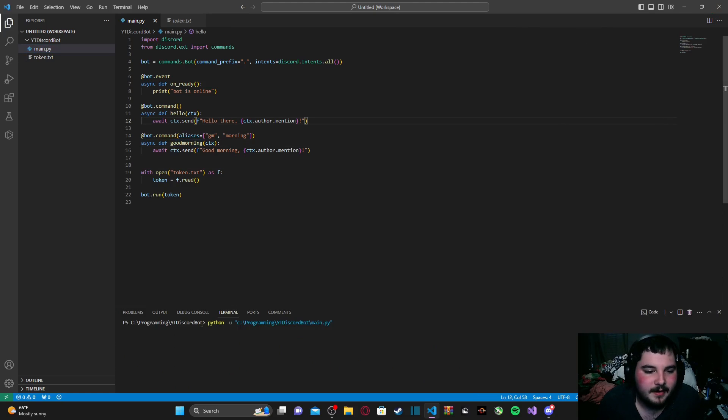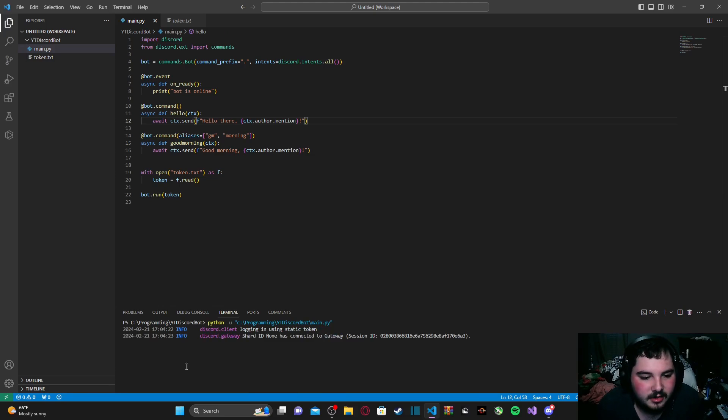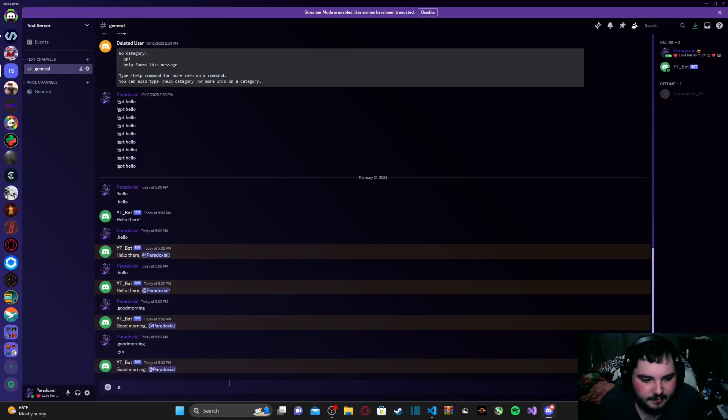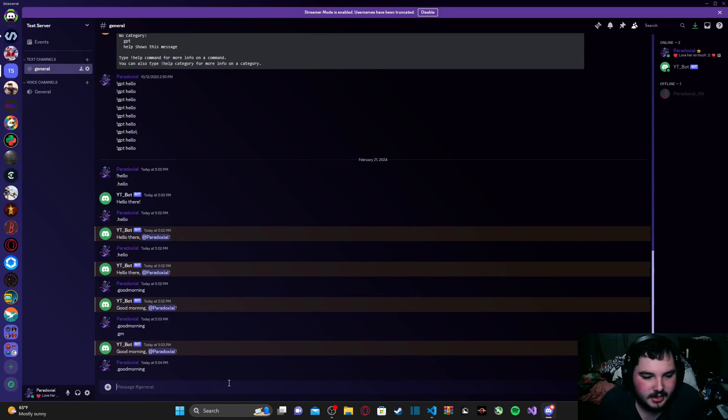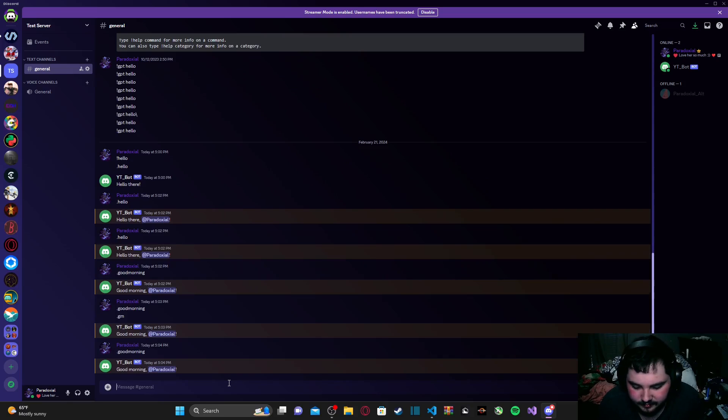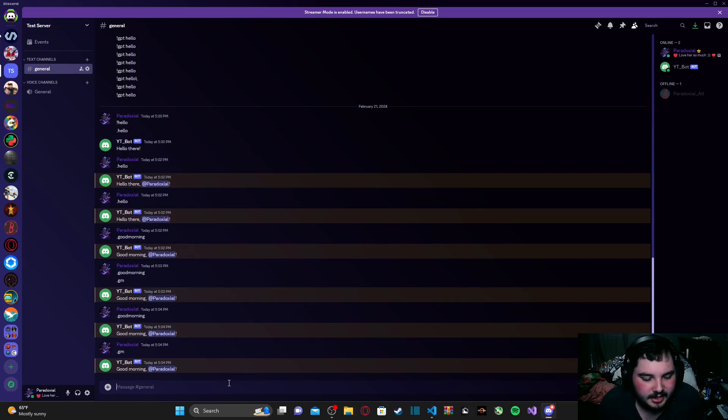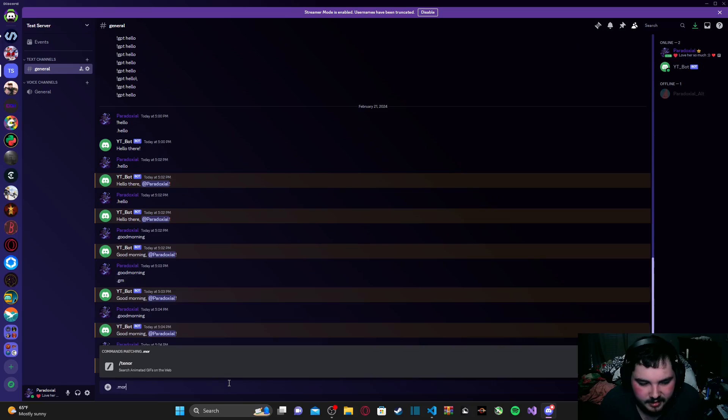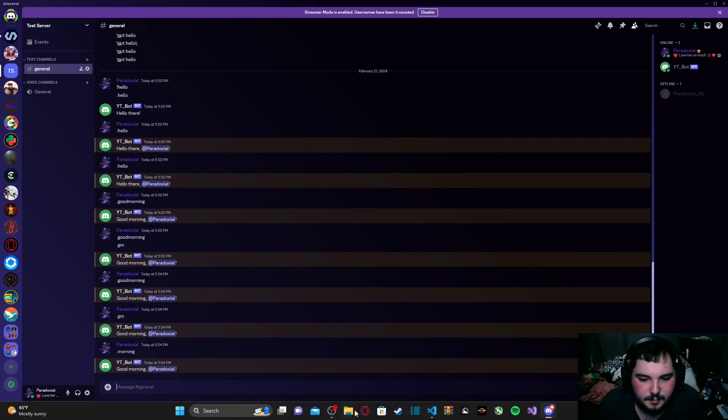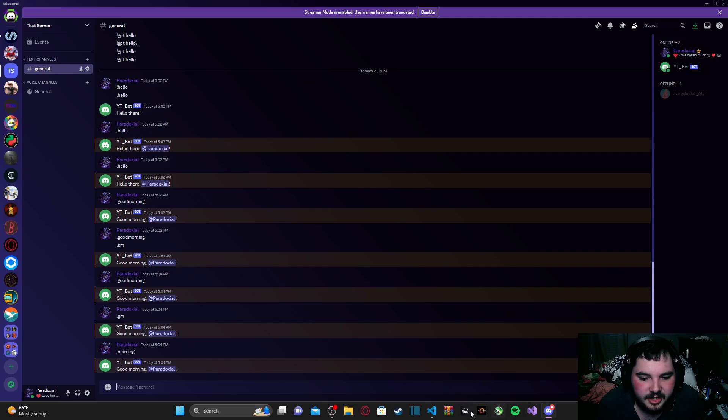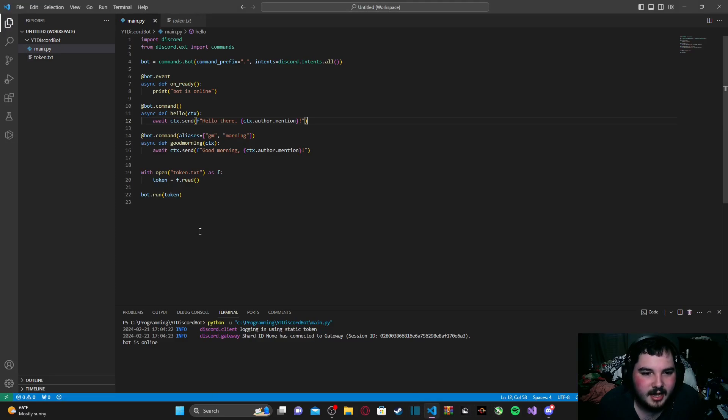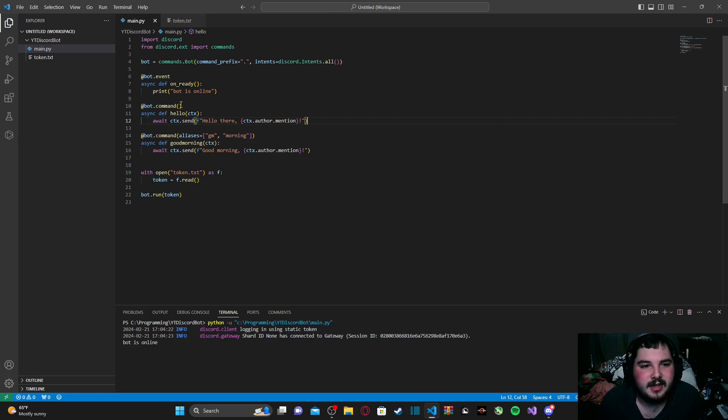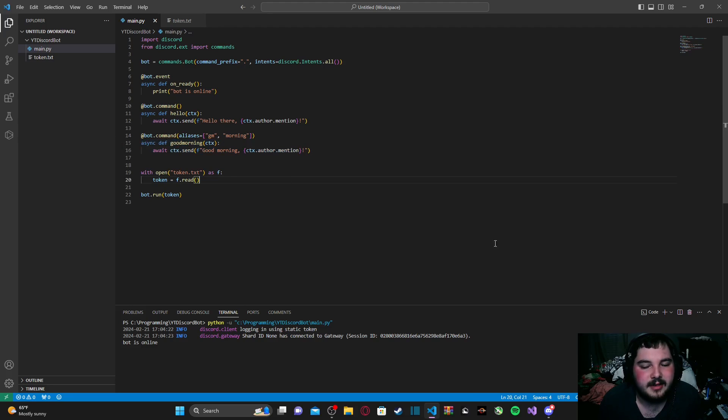Apologize about that. But if we go ahead and run our code, as you see, bot is online, go back to Discord, type in good morning, same response. Type in .gm, same response, then type in morning, same response. So, no matter what name you use, it will still call that command, because we have two aliases for good morning set. So, there are three different things we can type in followed by the dot, and then it will run that command.